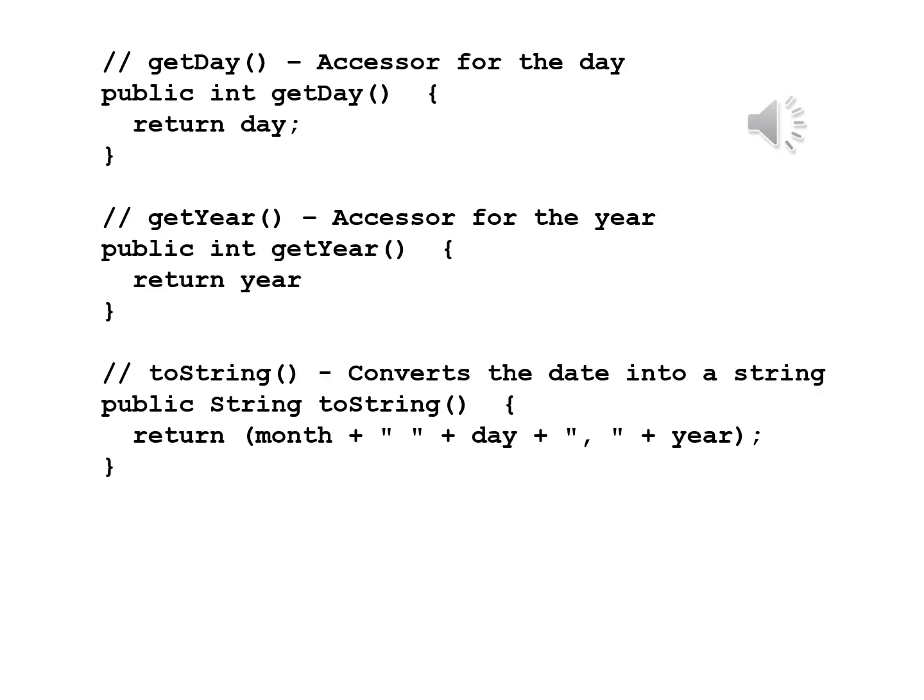Since the other two accessors are only in numeric form, they are much simpler to write. getDay accessor for the day, public int getDay return day. getYear accessor for the year, public int getYear return year.